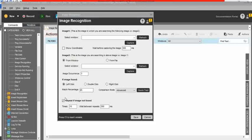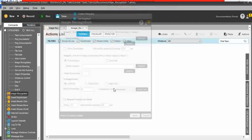Welcome to our channel. In this video, we learn about the image recognition command in the automation universe with multiple live examples.